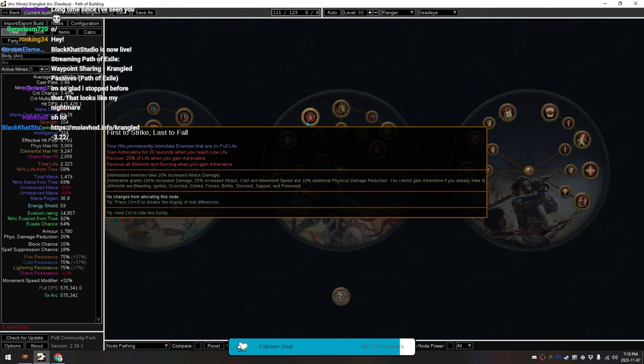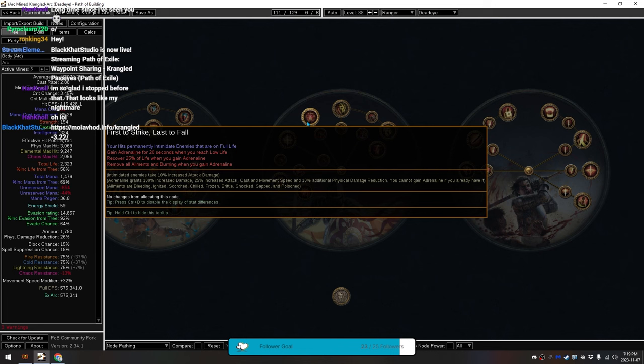But, we have Val Righteous Fire, which is what will be used to activate this. So, Val Righteous Fire eats 60% of your health, bring us down to 40%. Then, this instantly heals us for 25%, bring us up to 65%, and gives us Adrenaline.